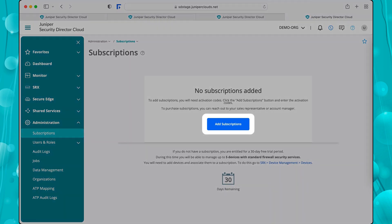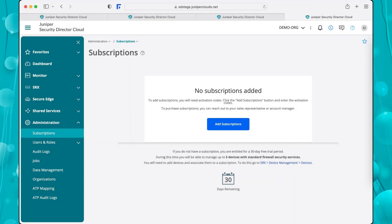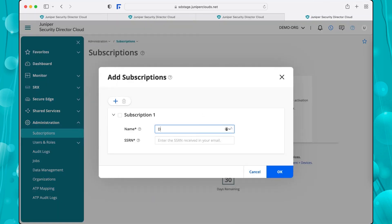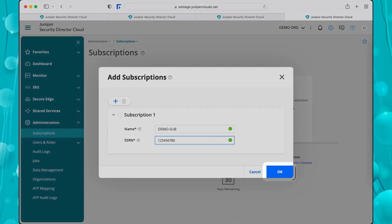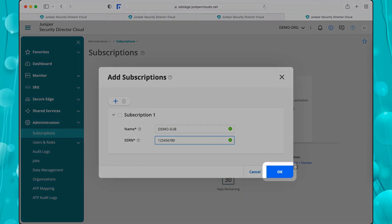To add your purchase subscription, click Add Subscriptions. Enter a name and the Software Support Reference Number, or SSRN, of the subscription. Click the plus icon to add multiple subscriptions. Click OK.